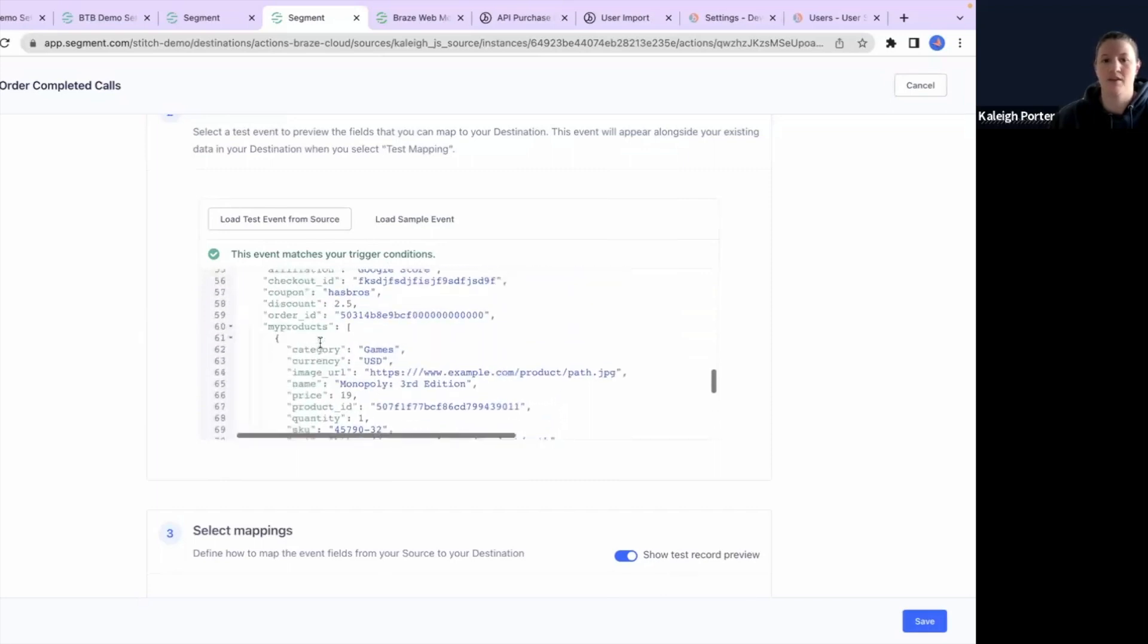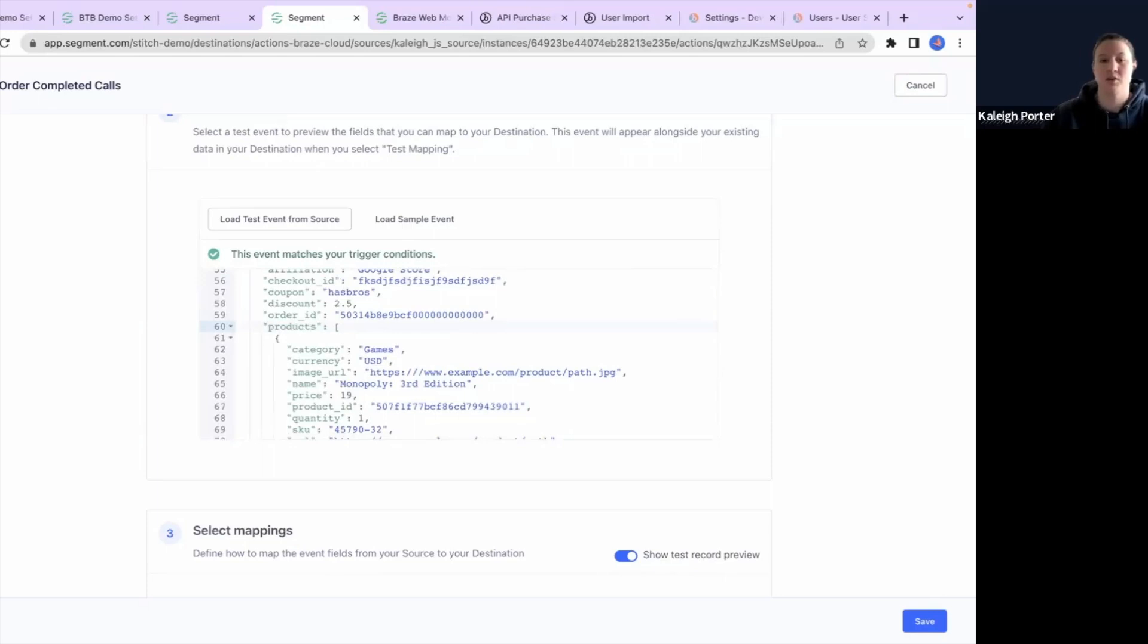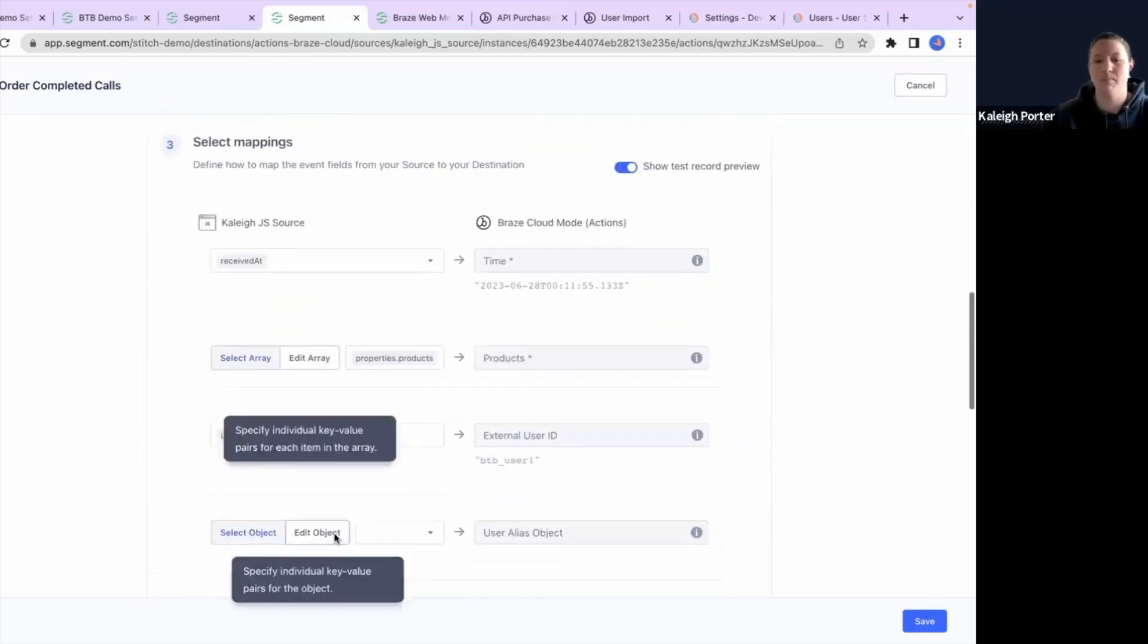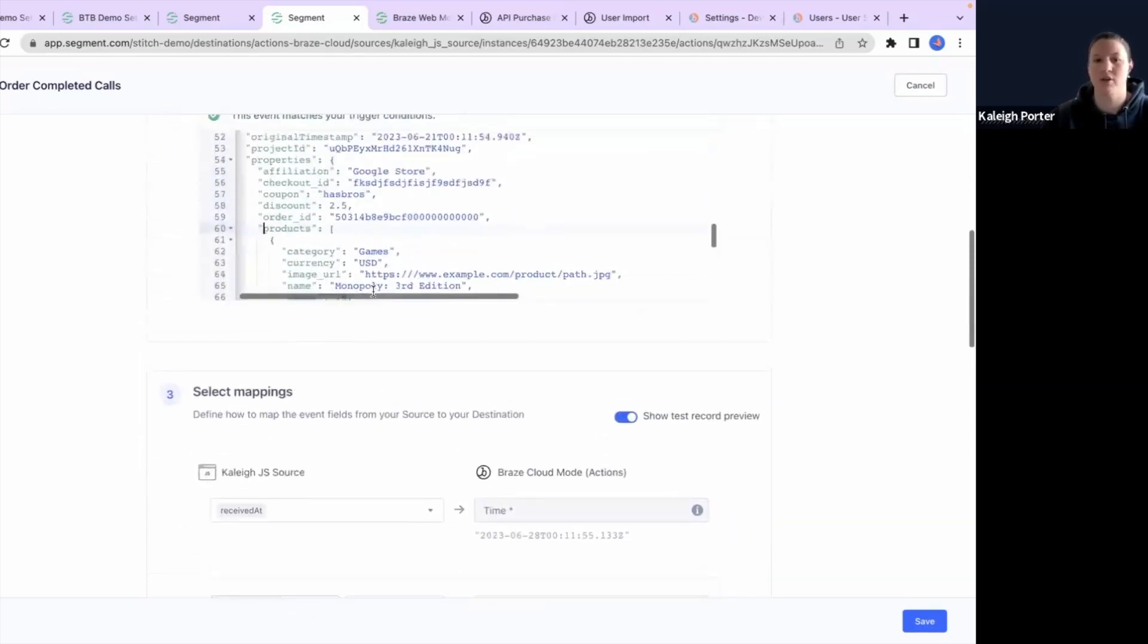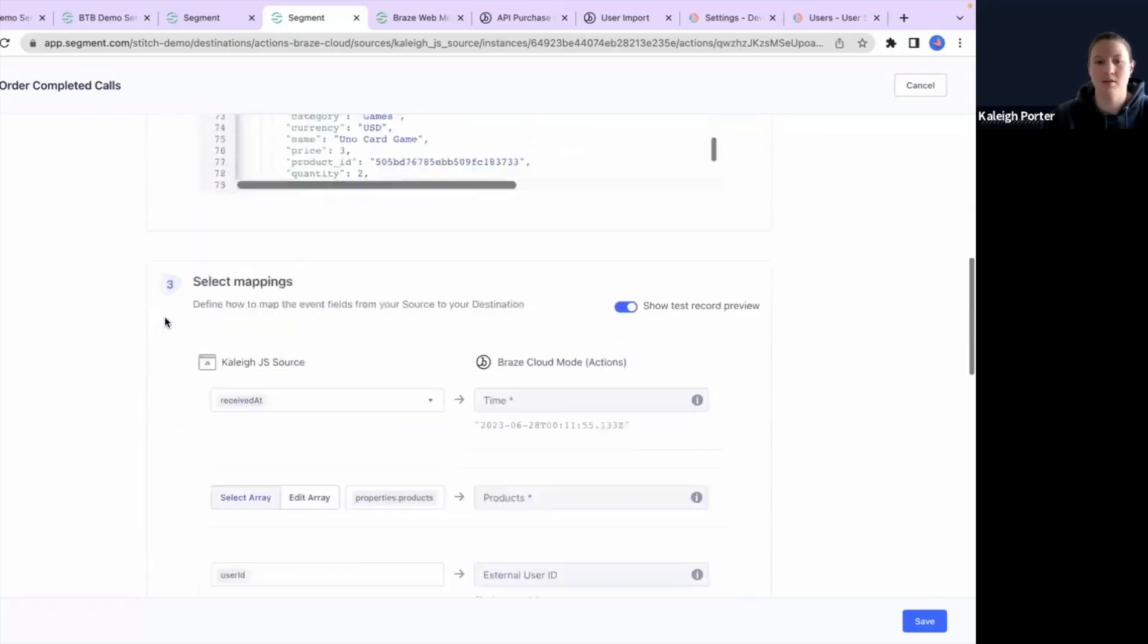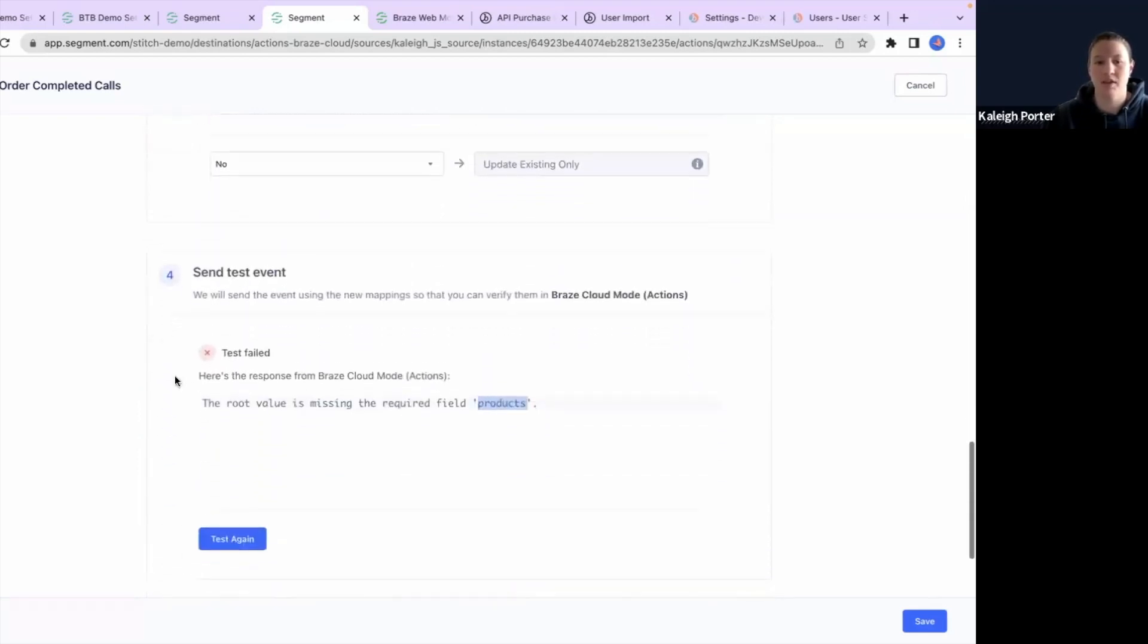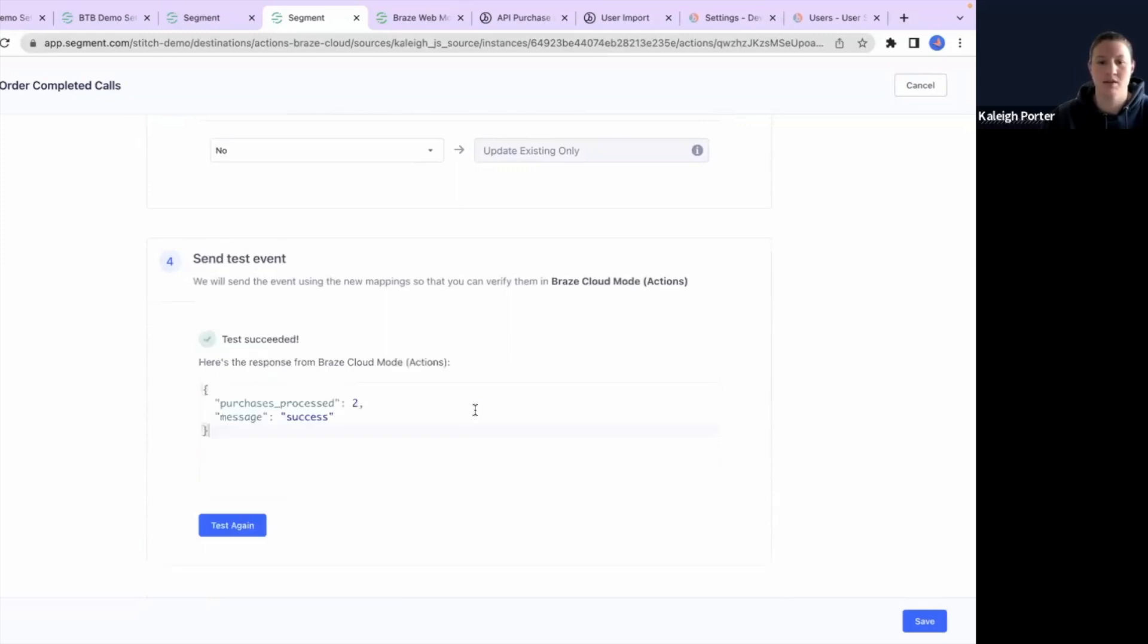So here we have properties of our call, and then here are the products. Oh, and the reason that this is happening is that my developers set up my array to have my products rather than products. So there's a mismatch between my payload and the mapping information that I'm trying to send over. So by correcting this to products, I should now be able to go ahead and test again. We'll test our mapping, and now we do have a success. So that's great.